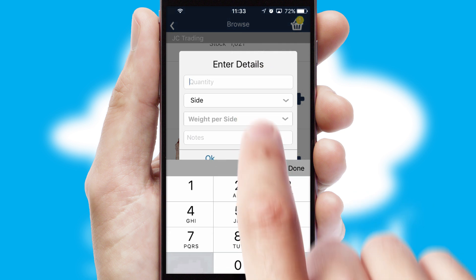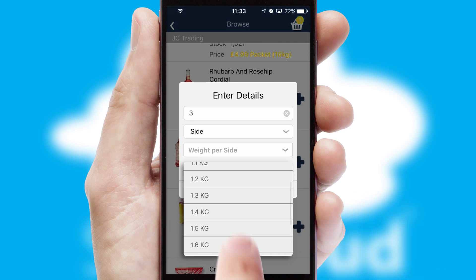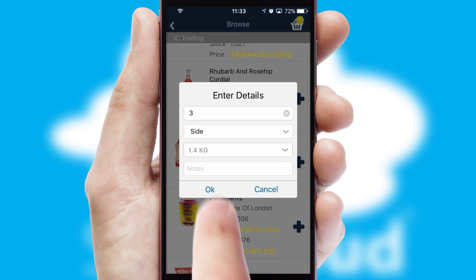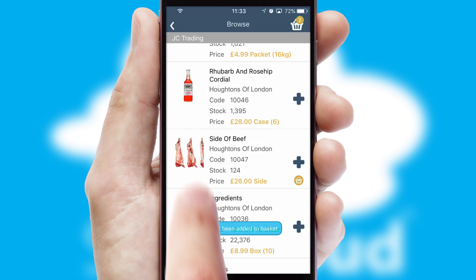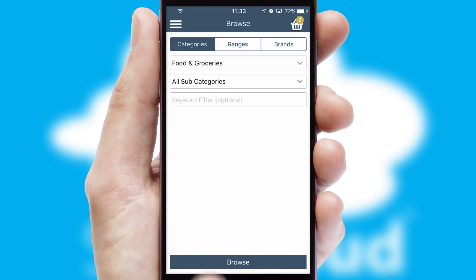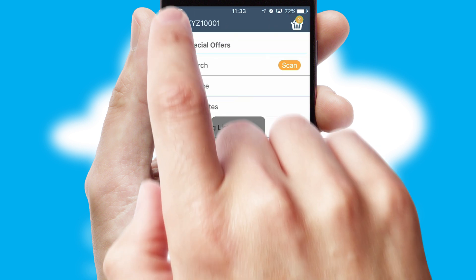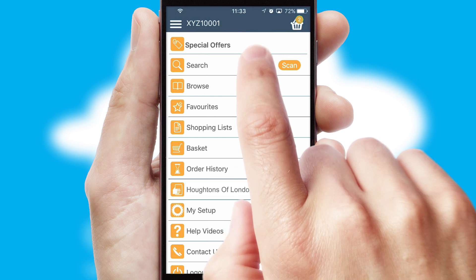SwiftCloud can also deal with multiple product options, including complex configuration rules. You can keep track of how many items you have in the basket with the icon at the top right of the page.